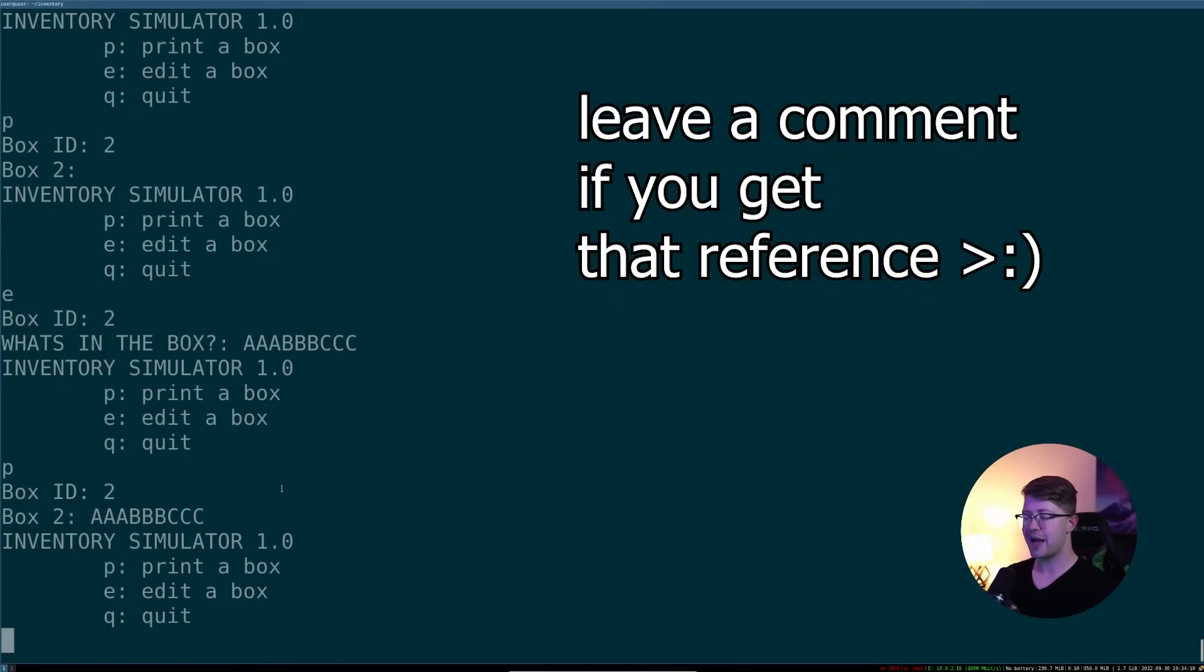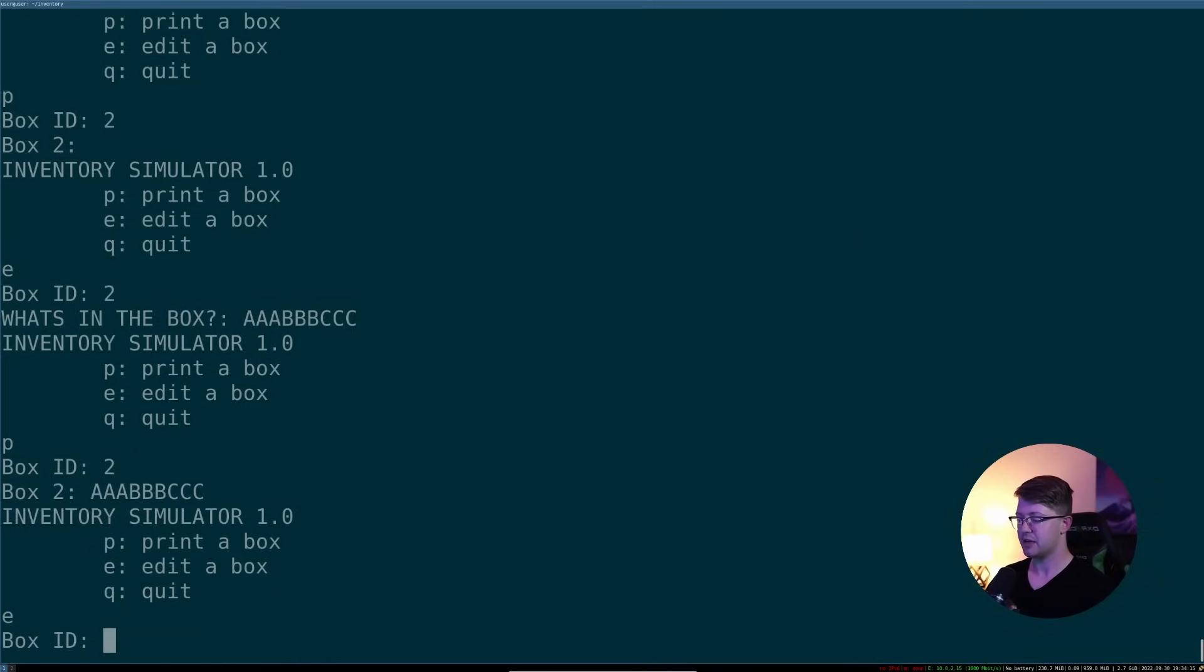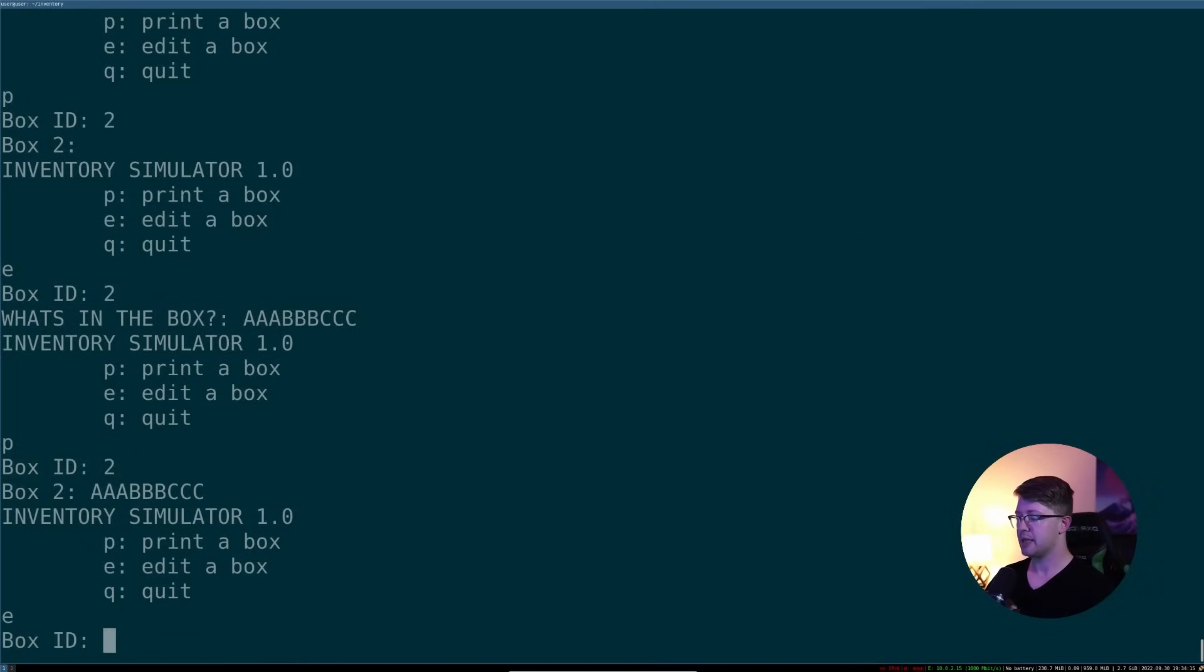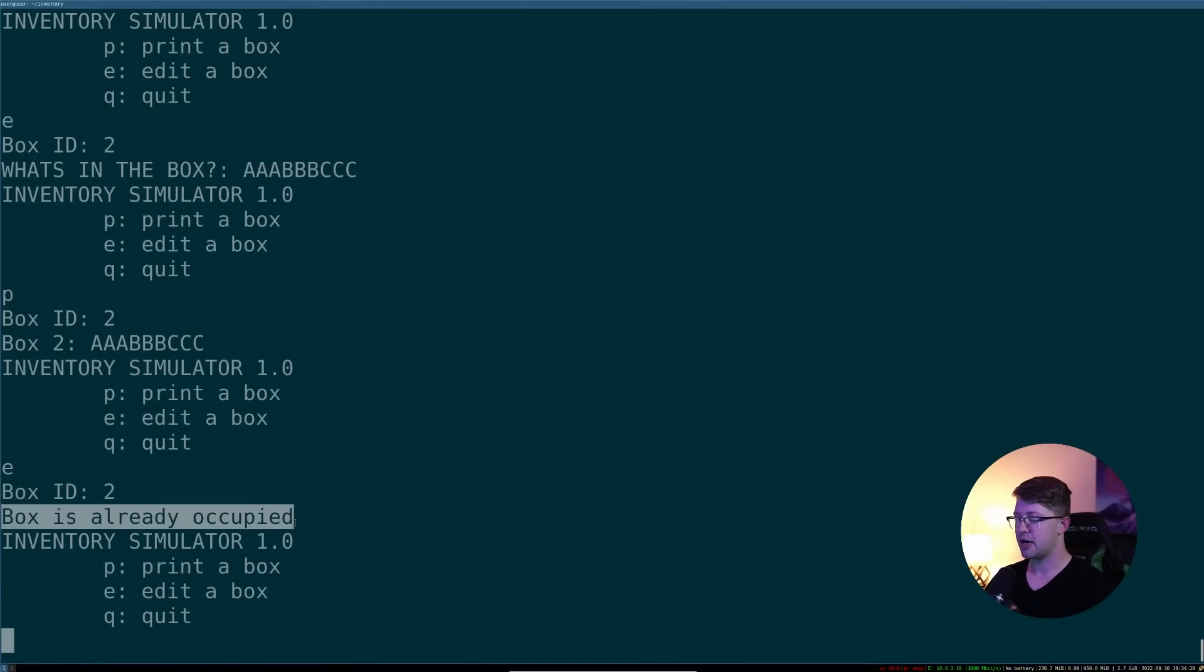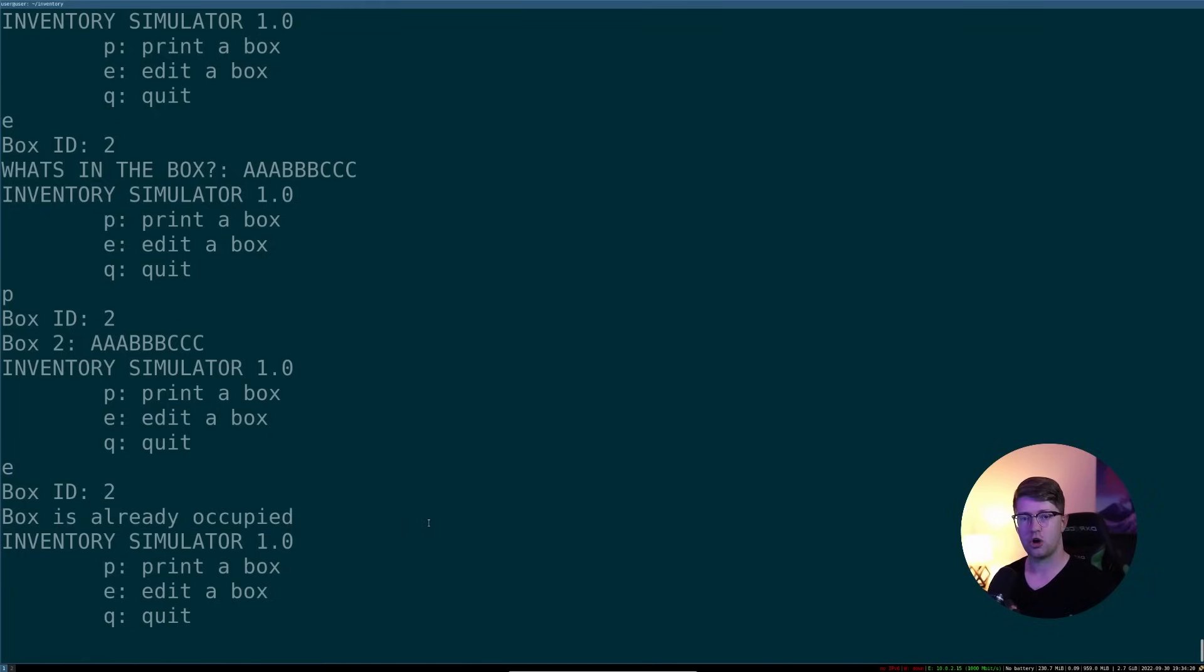Well, what if we wanted to edit that box again? We can edit and we'll type box 2. And it says, nope, sorry, that box is already occupied. We can't edit that box. So pretty easy functionality here. Not a whole bunch going on.